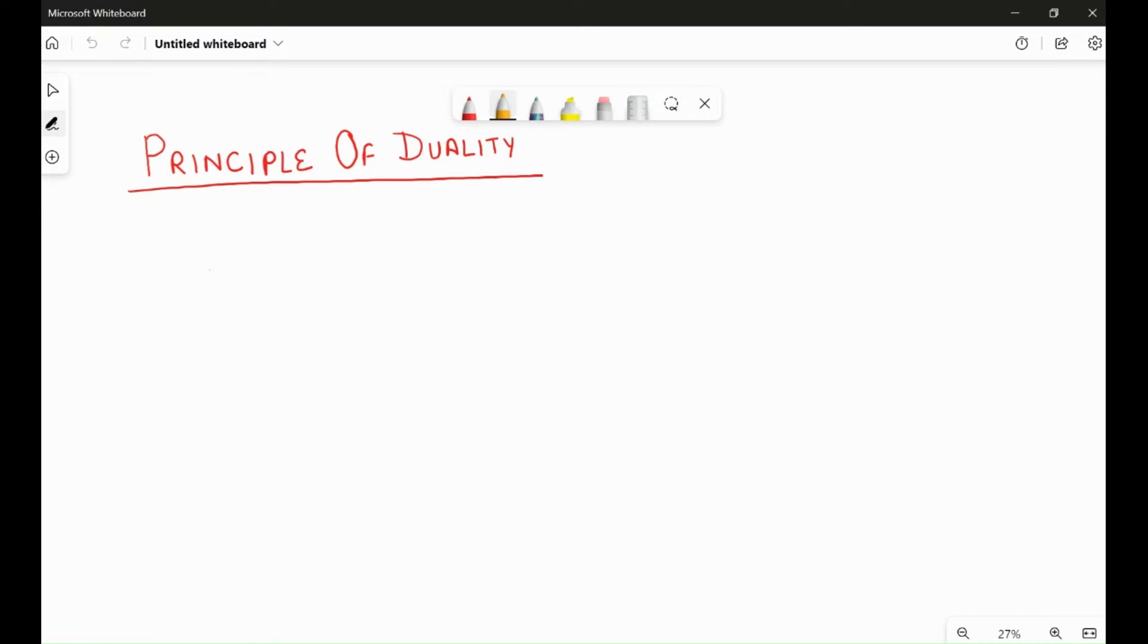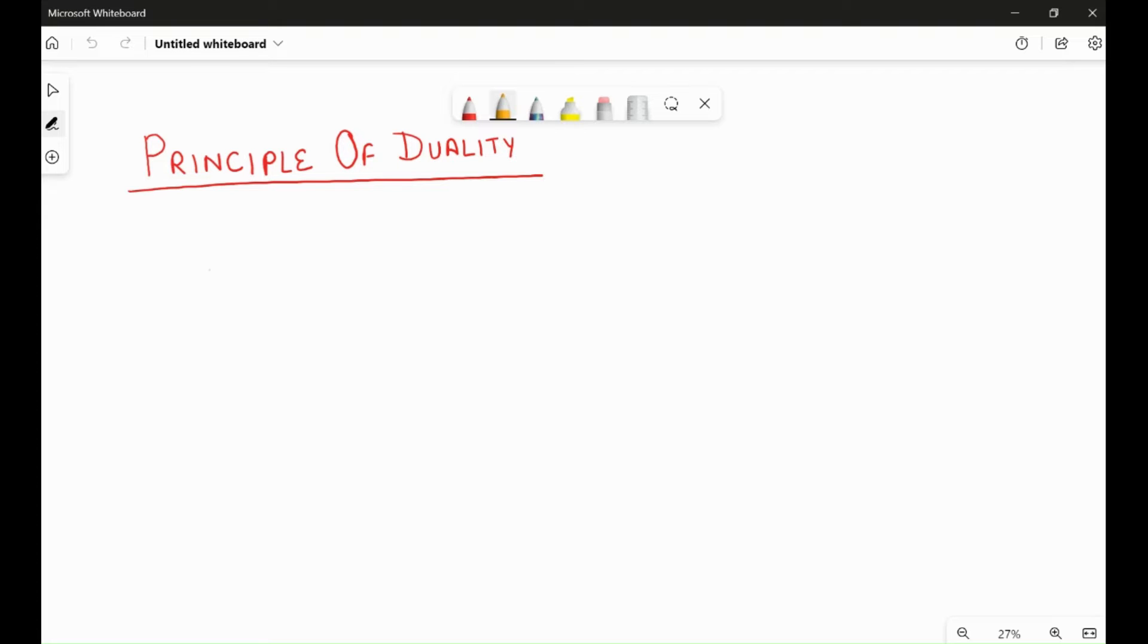Hello everyone, welcome back to my channel. Currently we are looking through the laws of Boolean algebra, and today we are going to see what is the principle of duality. Before starting, I would like to request you all to please subscribe to my channel. There are a lot of people who are watching my videos but they are not subscribing. Subscribing my channel really helps me grow, so it would be great if you subscribe. Thank you.